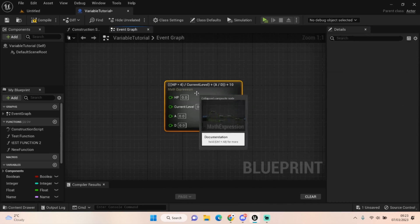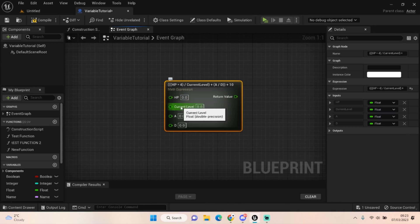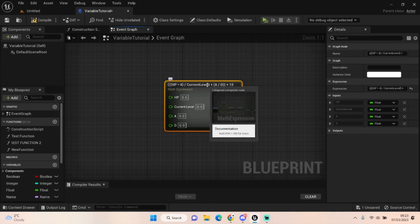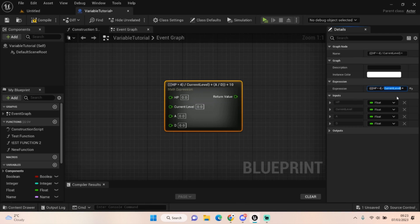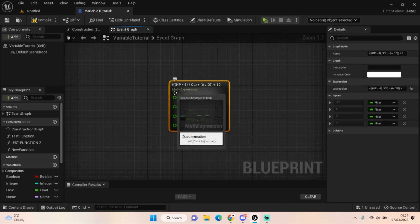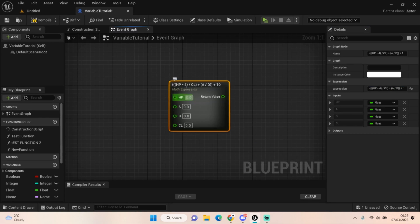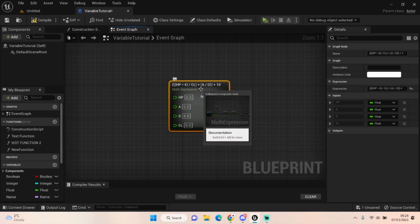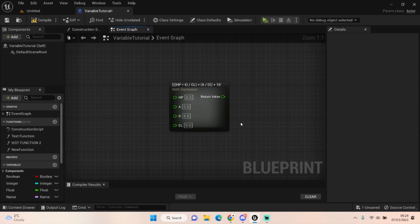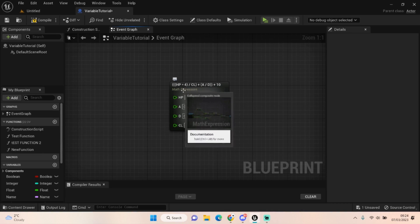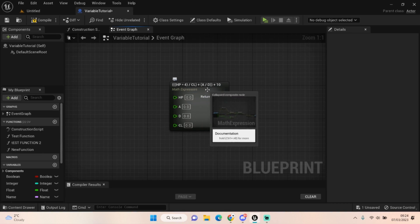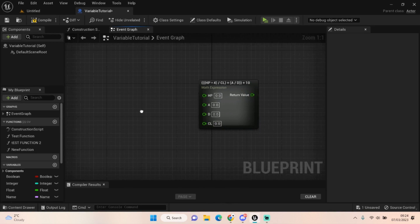There we go. You can see that the math expression node has picked out stuff that's not a number. So I've typed in HP, I've typed in current level. We could actually even to make our code look a little bit tidier just put in CL. There we go, looks a lot better now doesn't it. So we've got our health times by 4 divided by current level plus attack divided by defense plus 10. So simple. And as you can see on the right hand side it's provided all of those references that don't add up to a number, and it's provided them here so we can plug some stuff in.